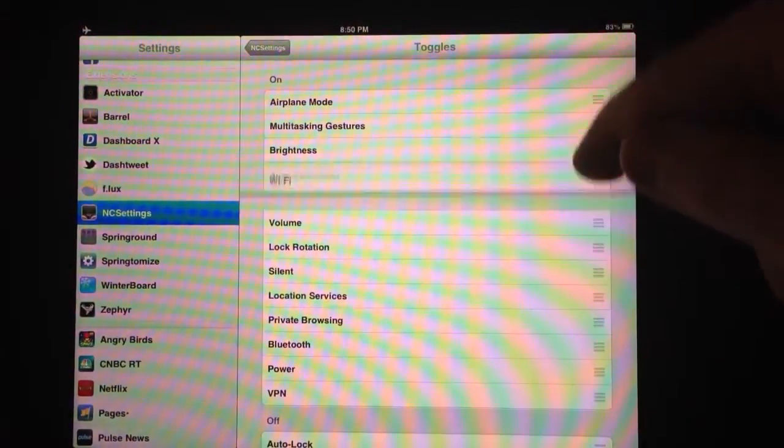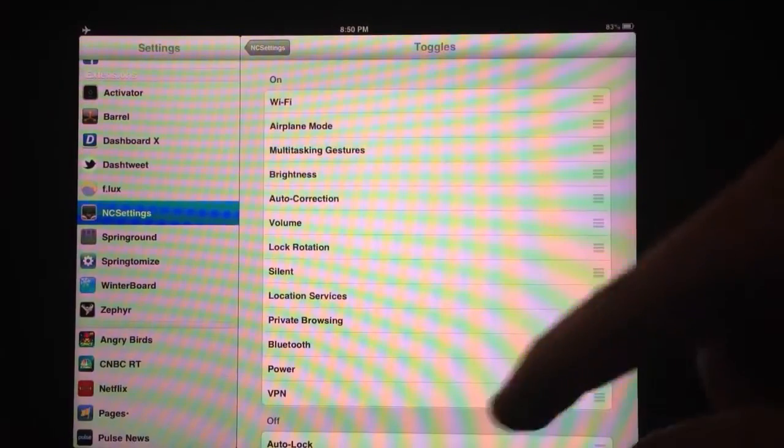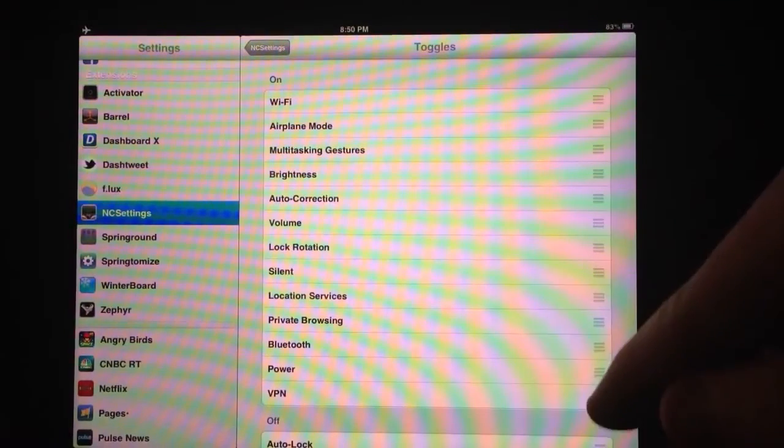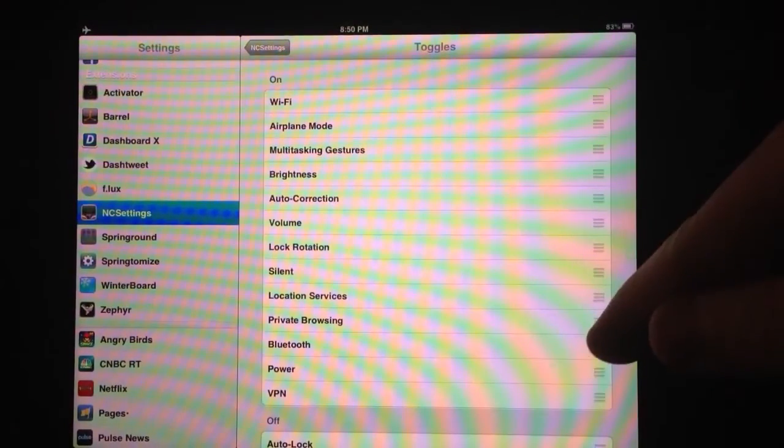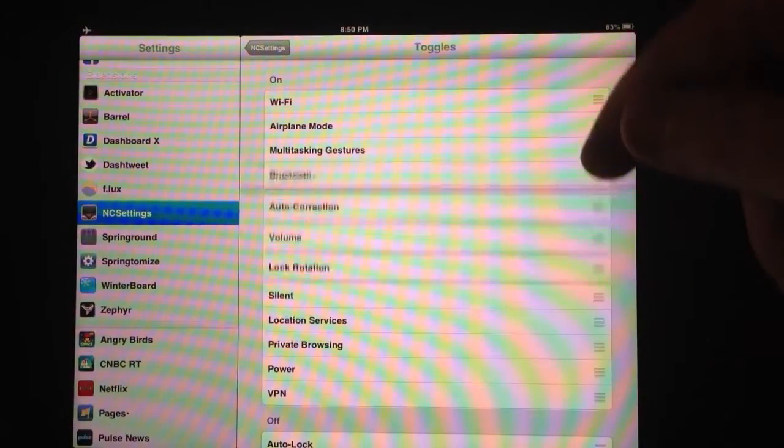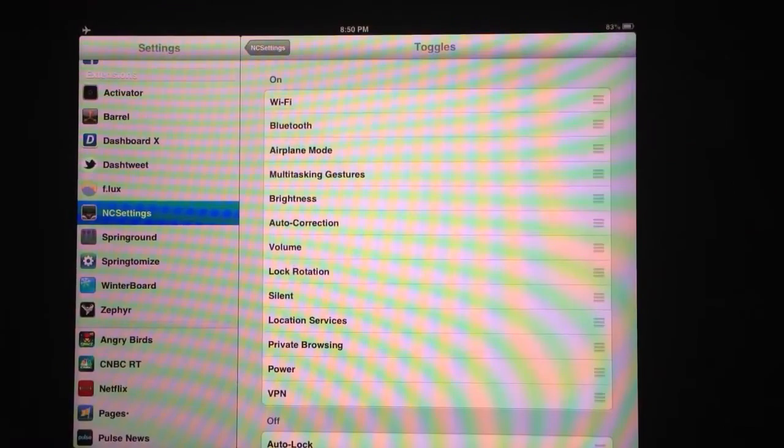That's a pretty useful one to have towards the top. So you can move these around, have Wi-Fi, if that's something you're going to use, or VPN or power. Those kinds of things. If you toggle your Bluetooth on and off a lot, you might want to have that on there.